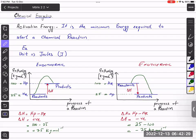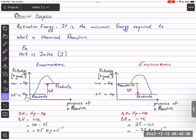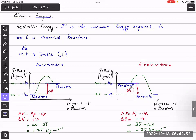HR is the enthalpy of reactants — R is for reactants — and HP is the enthalpy of products. The energy content per mole of reactants is the enthalpy of reactants, that is, how much energy the reactant has. How much energy the product has is HP.